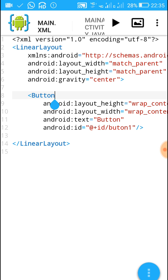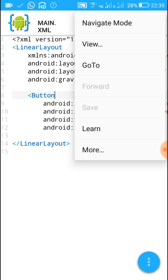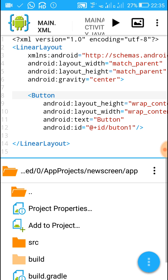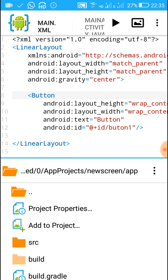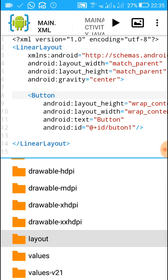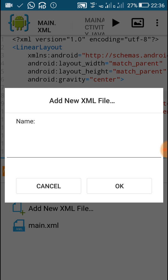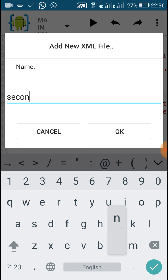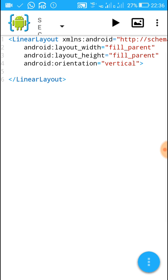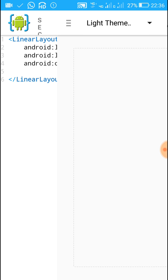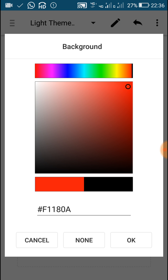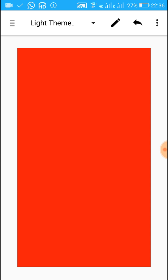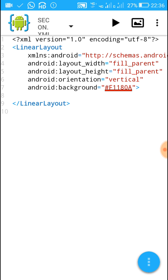Before going to the Java file, we have to create a new page. Go to View Files and navigate to the project: new screen > app > source, then in resources at the layout folder, add a new XML file and name it 'second'. In this XML file we can add something like a background color.